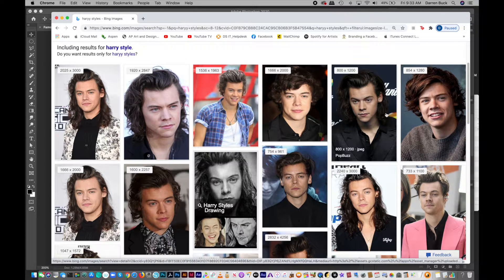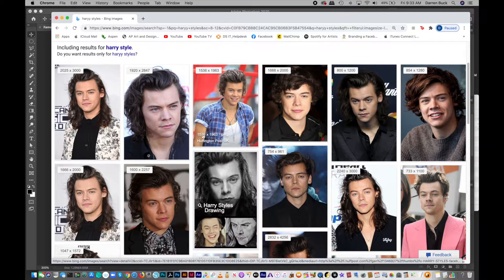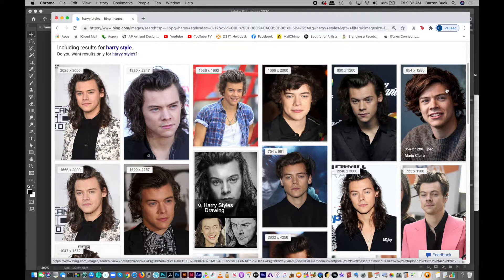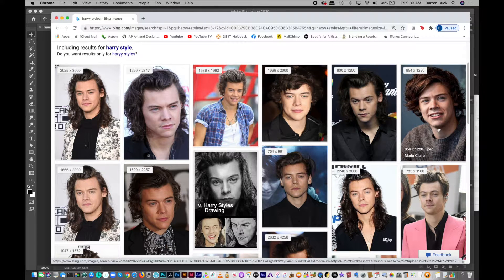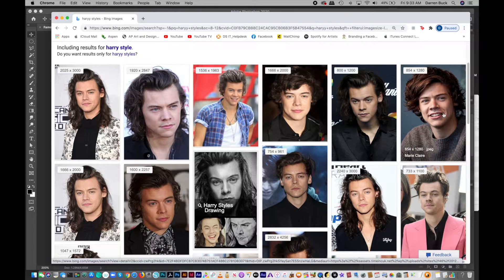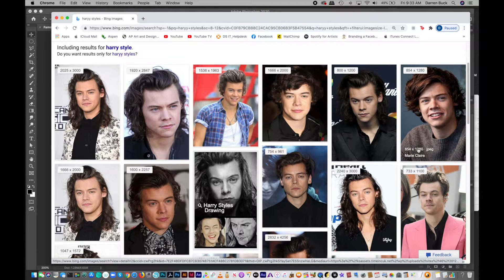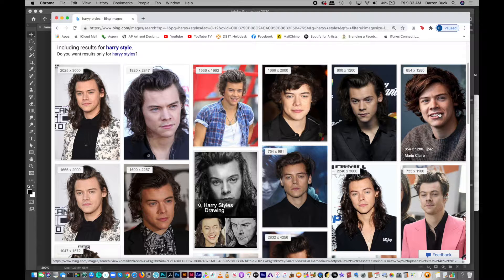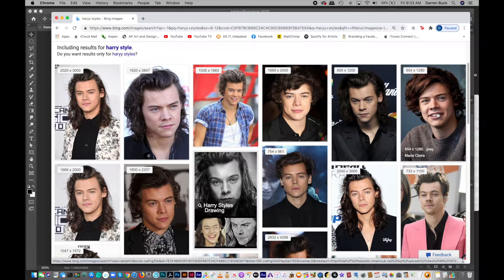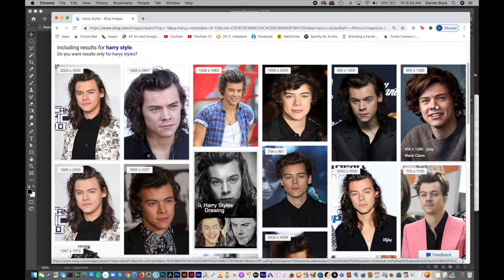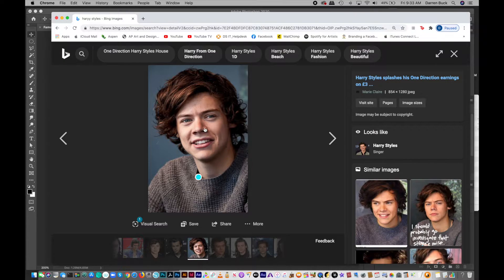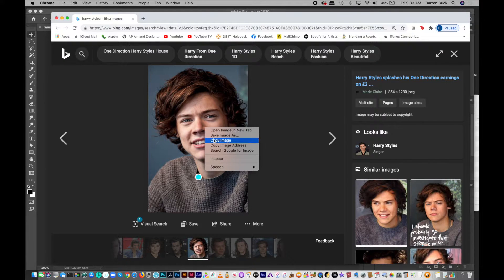This one's pretty good. I'm going to go with this one. 854 by 1280 is a pretty good size. And he's looking off to the side, but his face is pretty straight on. Okay. Copy image.